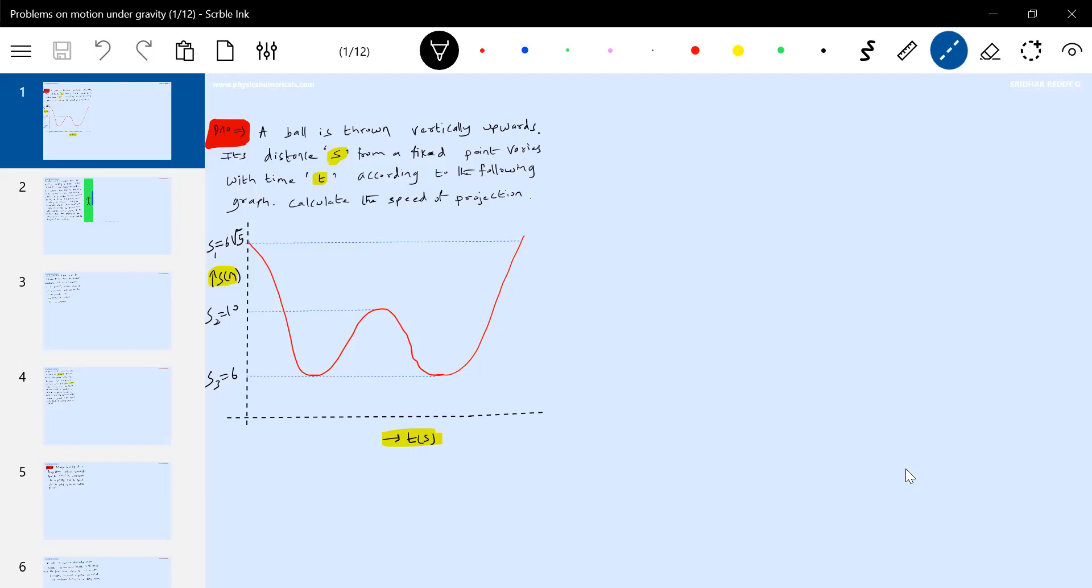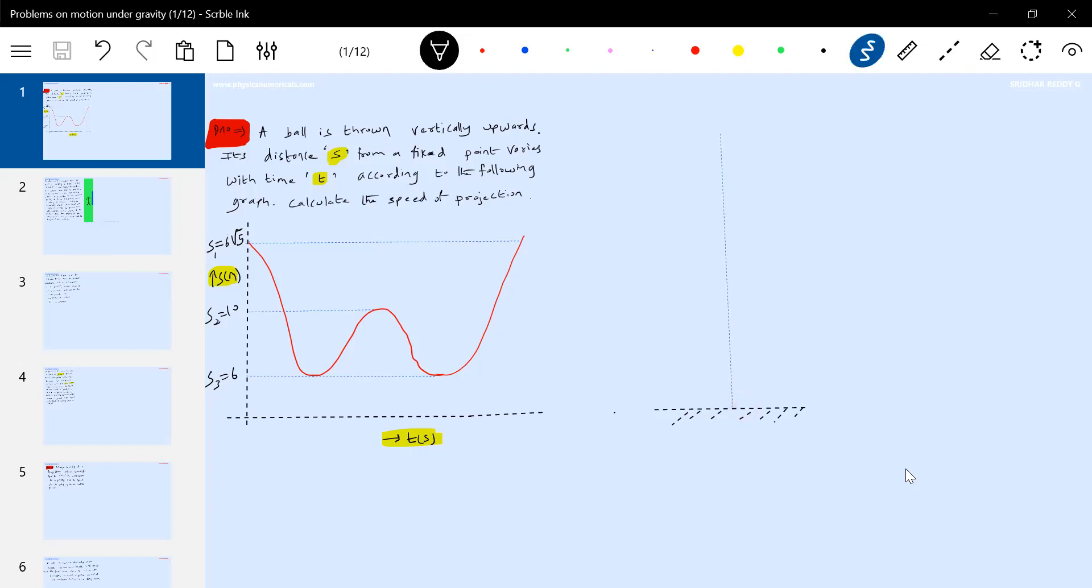So there is a particle I'm going to project with a speed u. I'm going to project with a speed u.